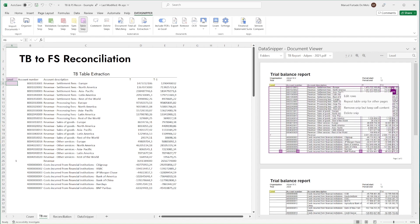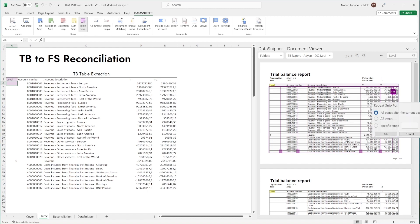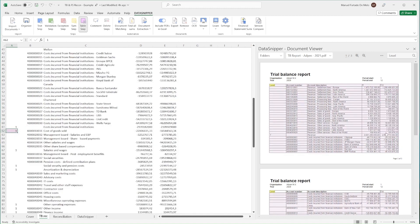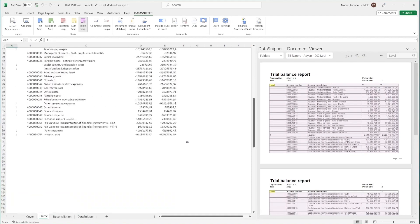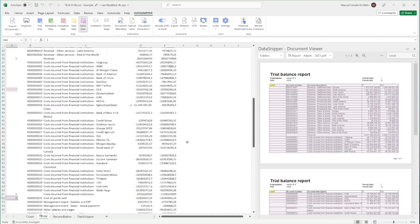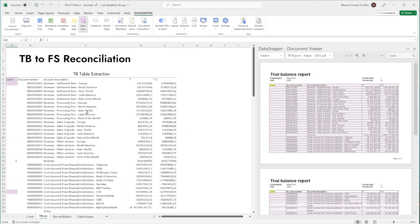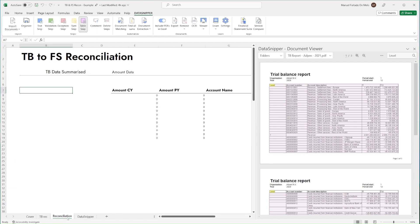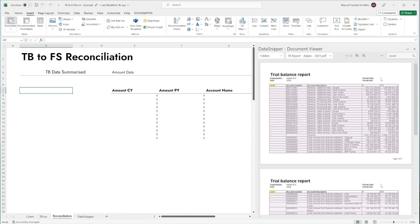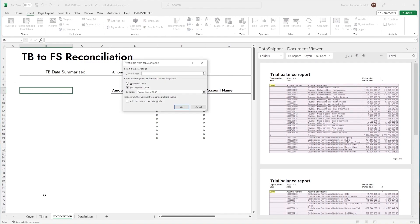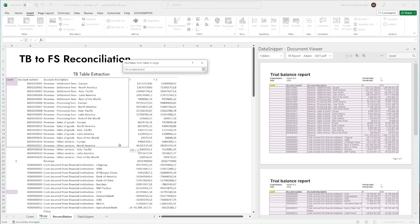We can then repeat the extraction for the other pages, as well as edit the rows if the text is extracted incorrectly. Once the trial balance data is extracted, summarize it by creating a pivot table.